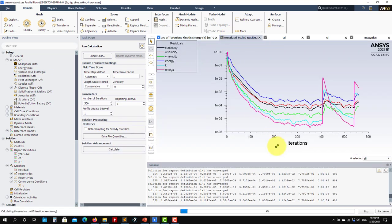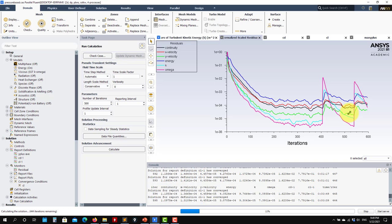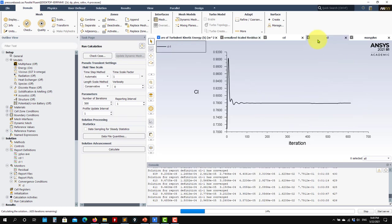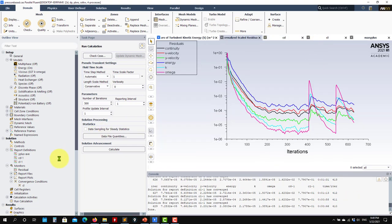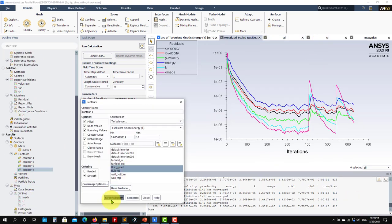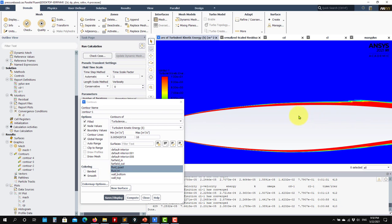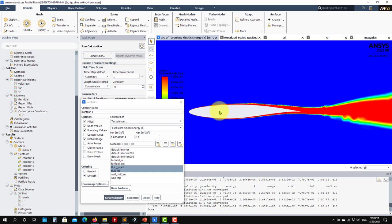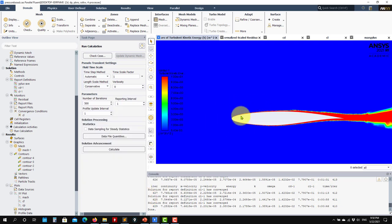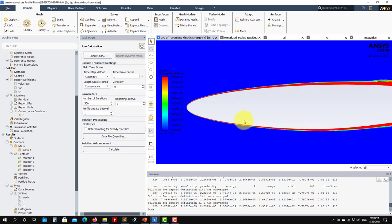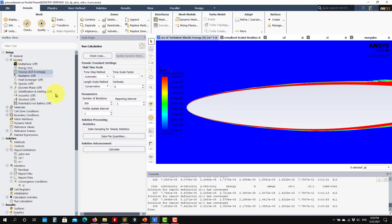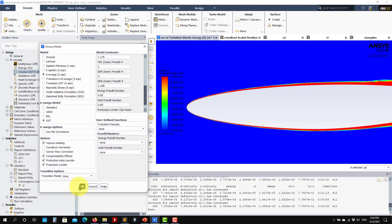Let's re-enable the production limiter and run again. You can see a jump in the numerics again as it takes effect. After running a few more iterations, the overproduction is gone — the field returns to the correct range of values. This demonstrates the idea of the production limiter: it removes the spurious overproduction in the boundary layer and shear layer regions.